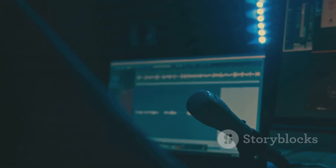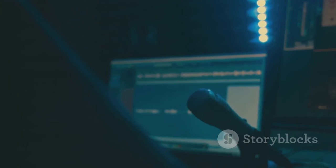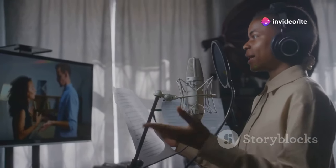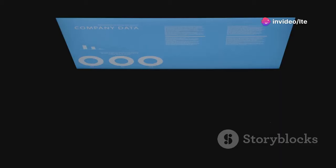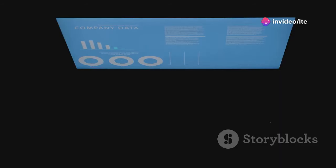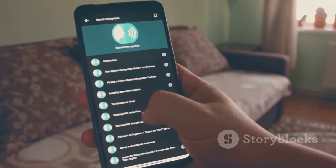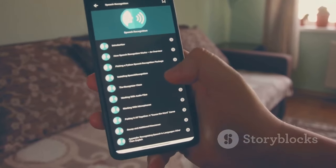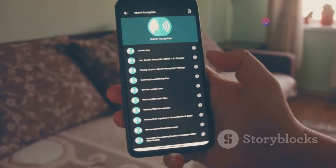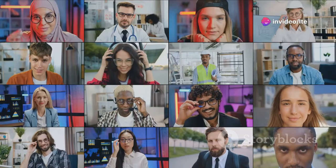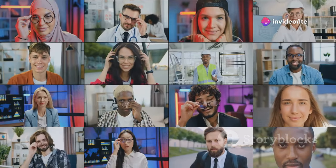Murph: AI voices that don't sound robotic. Need a voiceover but don't want to use your own voice? Murph has you covered with its library of incredibly natural-sounding AI voices. These aren't your typical robotic voices — Murph offers a wide range of accents, tones and even emotional inflections to bring your script to life. Plus, it supports multiple languages, making it perfect for creators with a global audience.